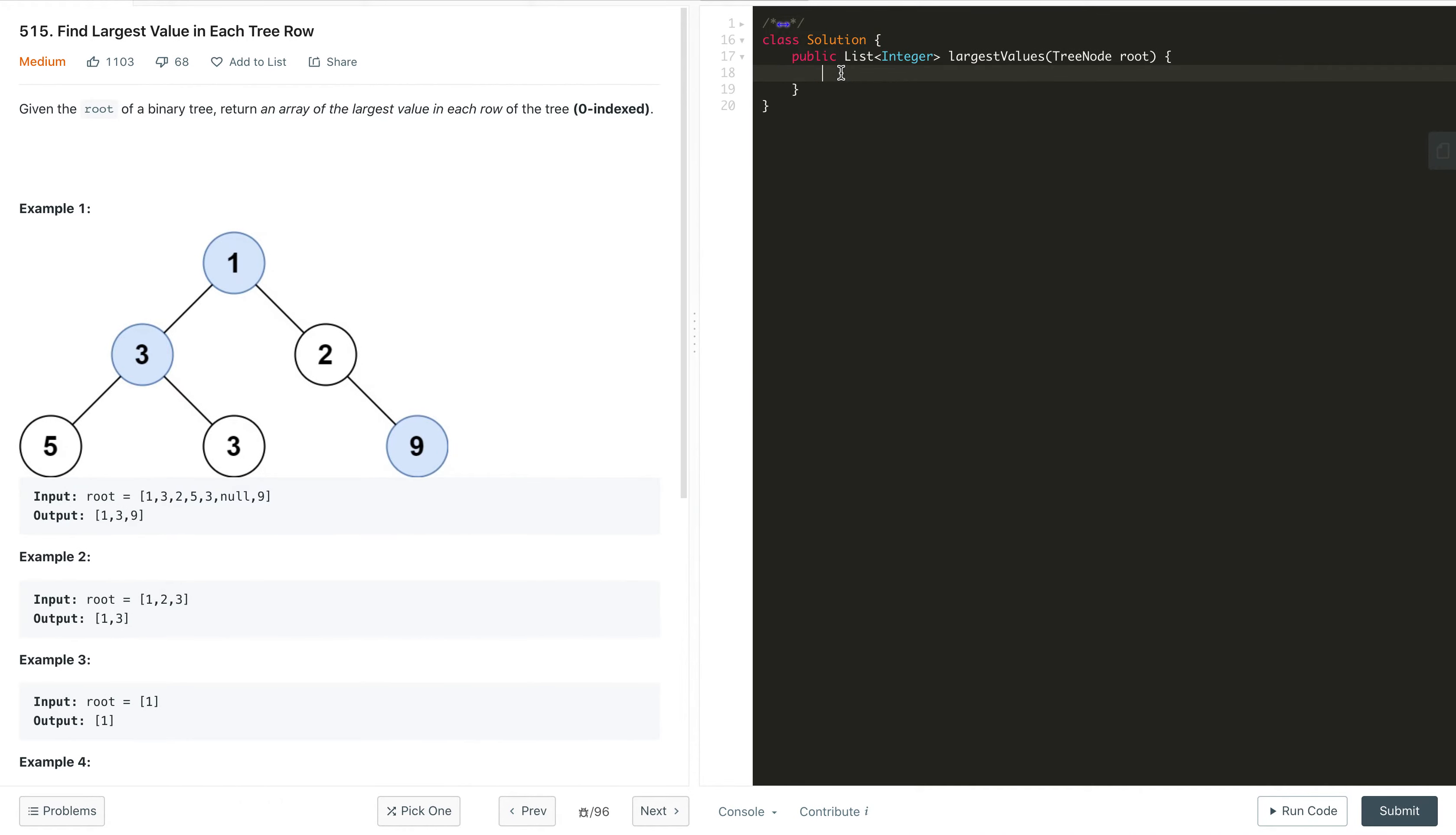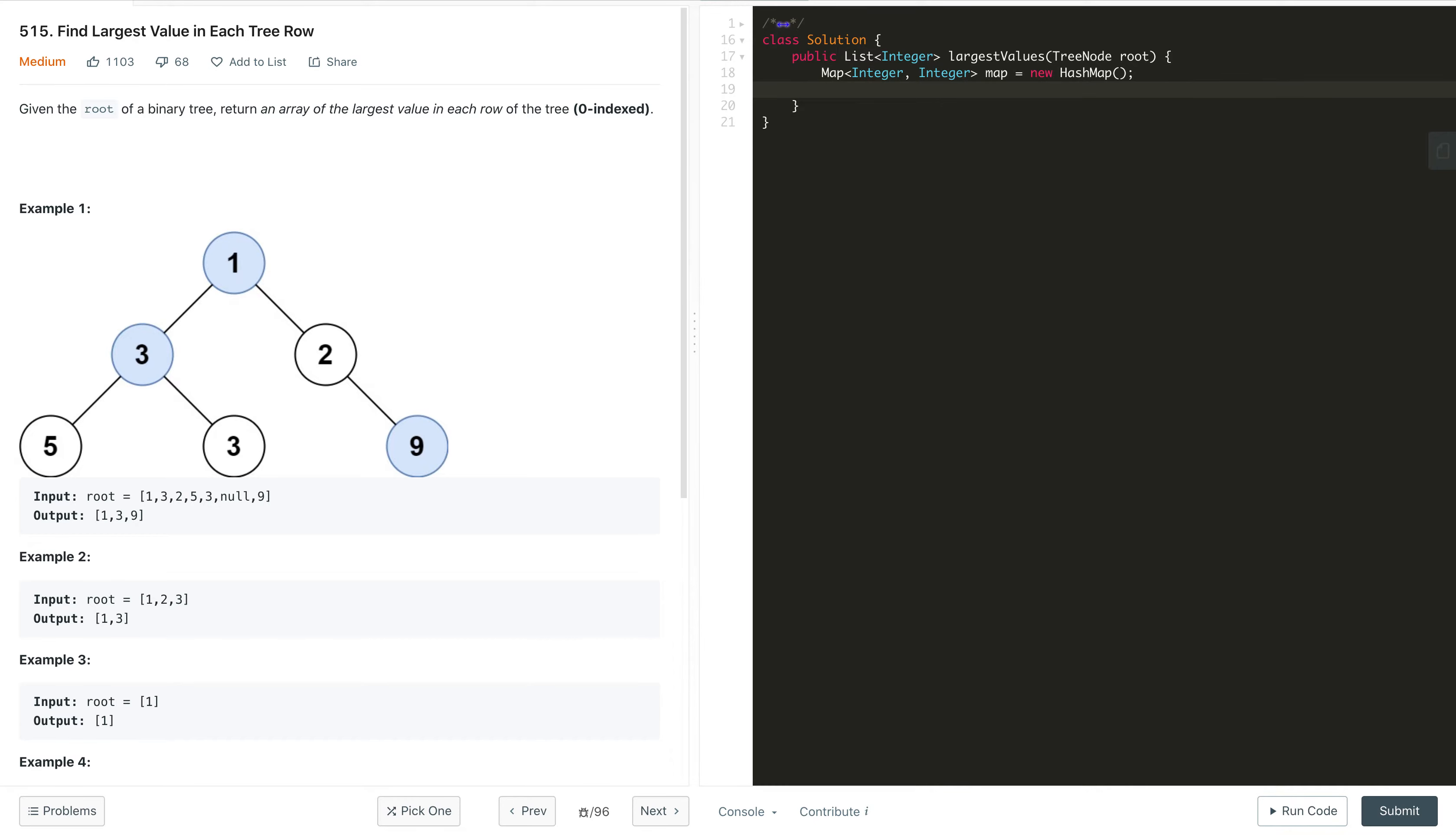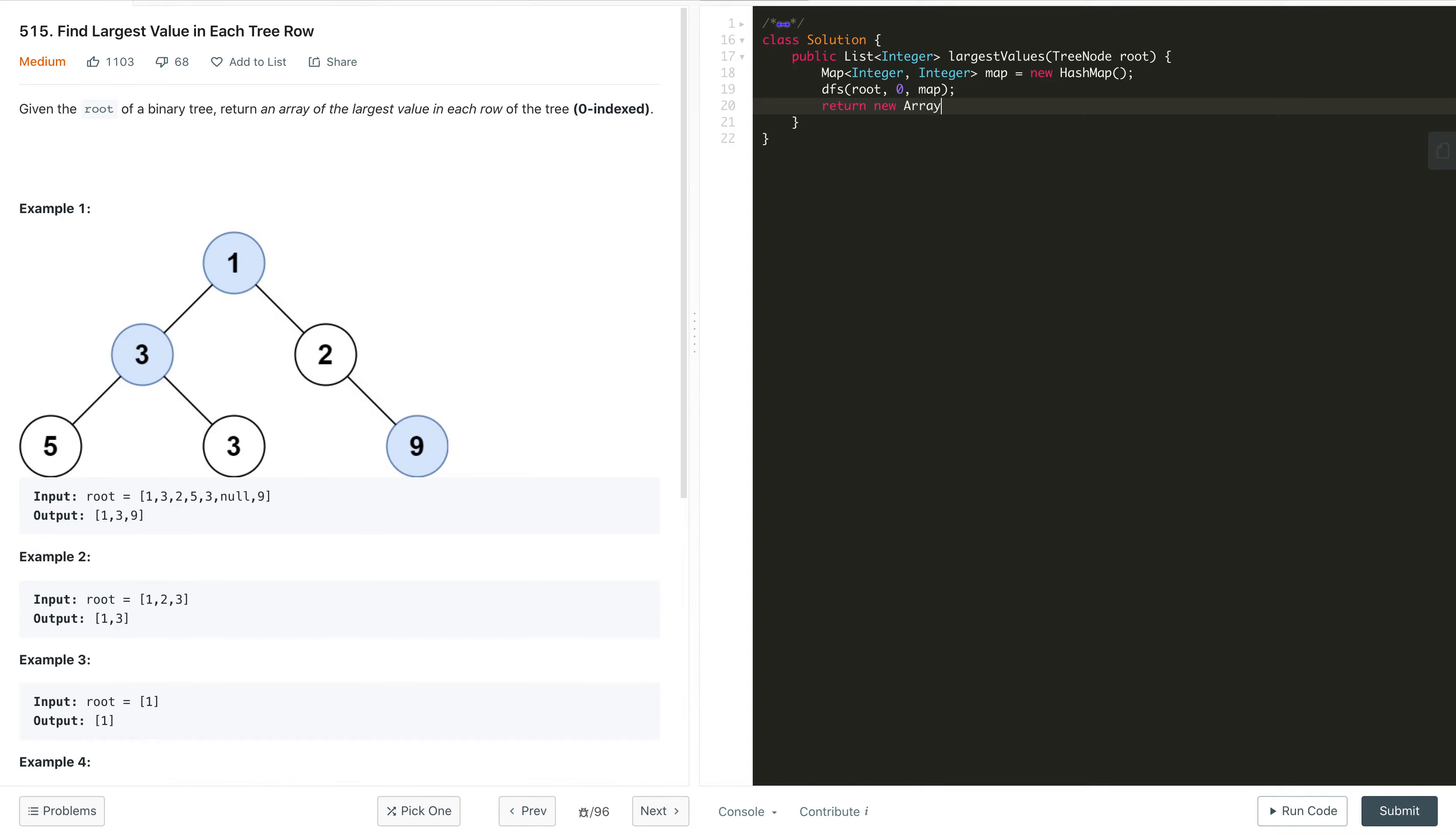So let's start the implementation quickly. We initialize a map of integer to integer and pass this as a reference to our recursive call. Now we call the recursion DFS and pass the root node, the initial level starting from 0, and the reference of our hash map object. In the end when we get the answer, we return the values as an array list from the map.values(). That's it, that will be the final answer.